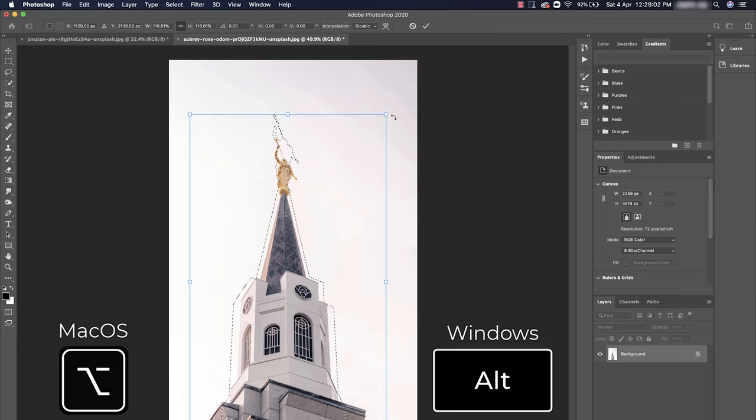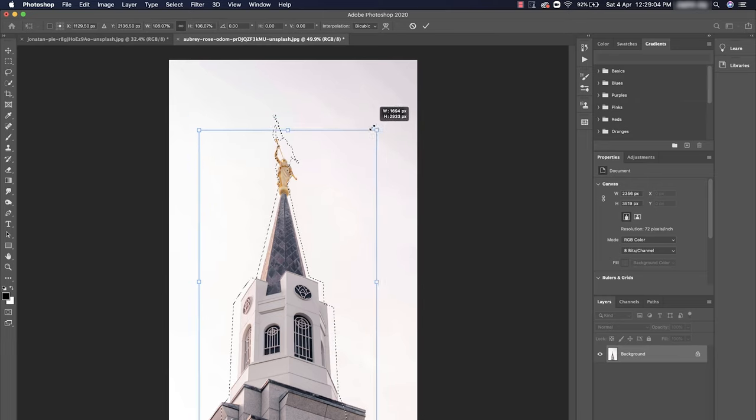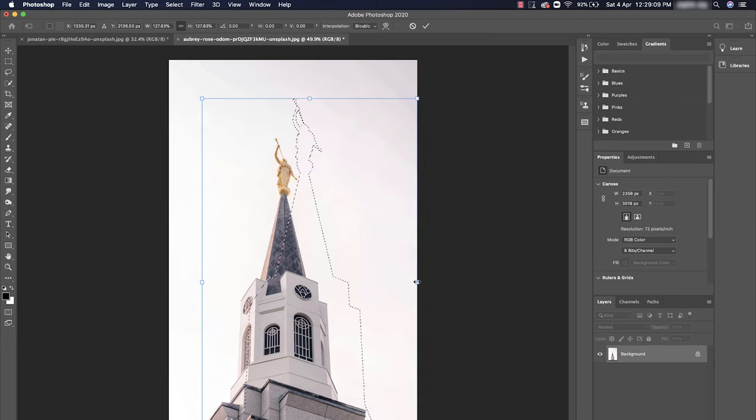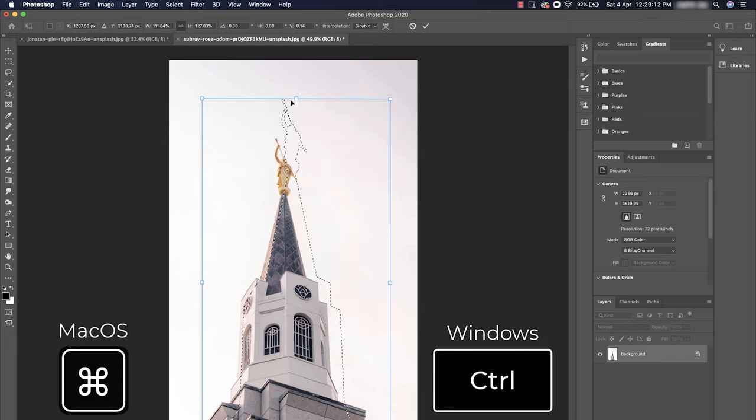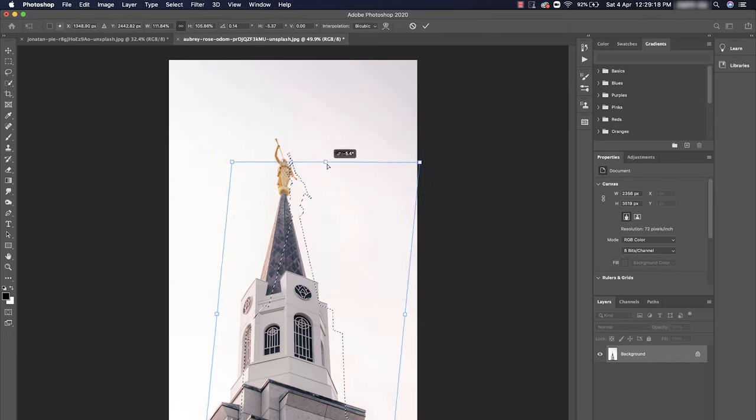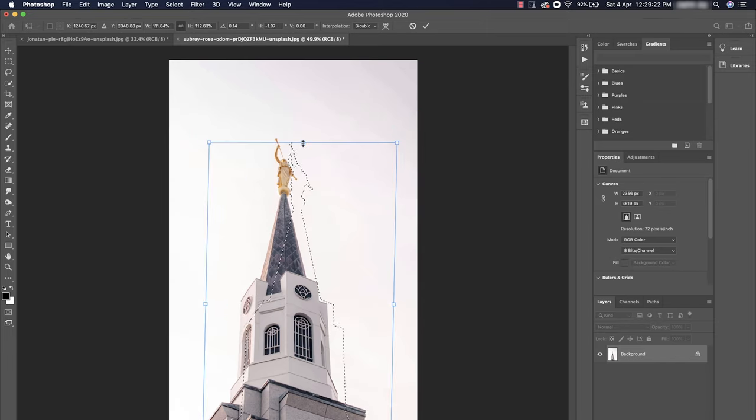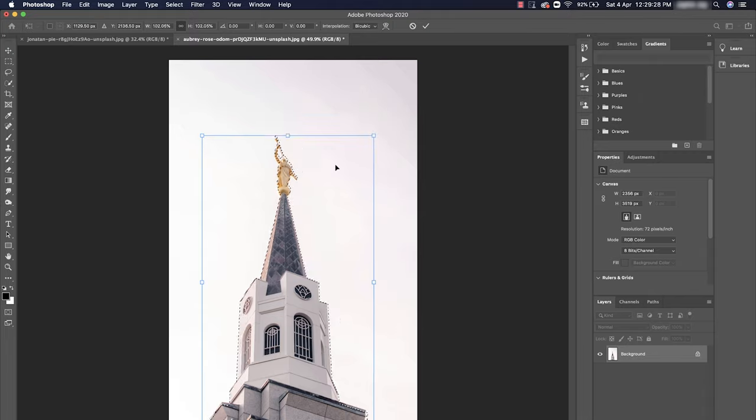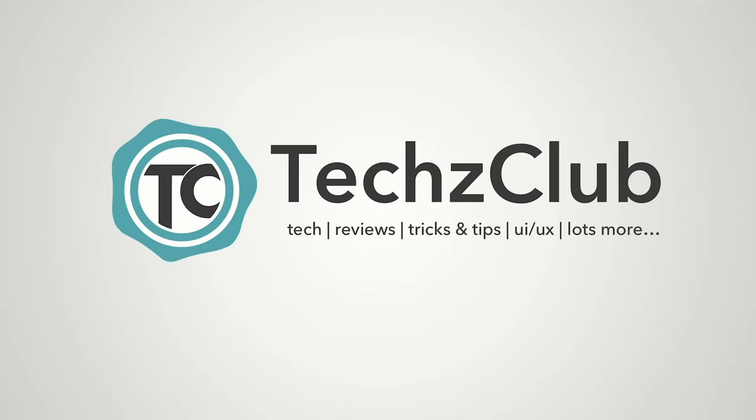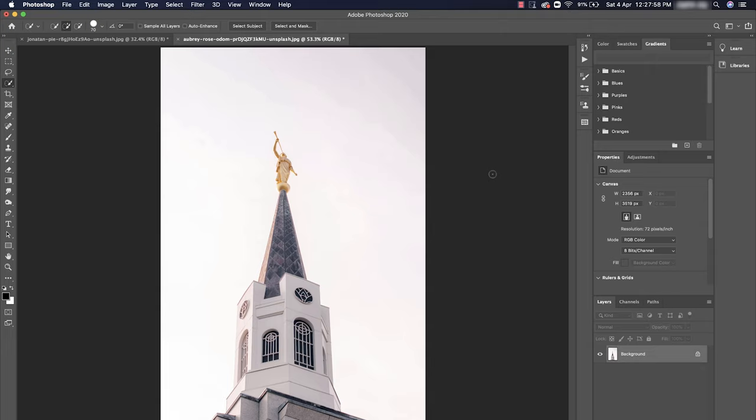Welcome back everyone. In today's video we'll be seeing how to resize your selection in Photoshop. I'm using the Photoshop 2020 version, but this would work the same way in any version, so just stay tuned.